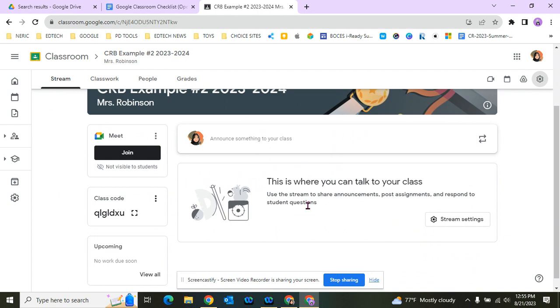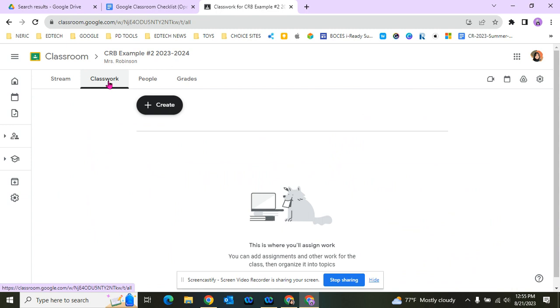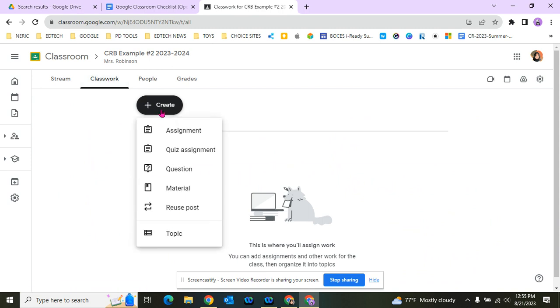When we go to Classwork, this is where we send students to find their daily assignments and lessons. When we go to Create, you can create an assignment, a quiz, or post a question. If you'd like to do bell ringers, community icebreakers, or community builders, you can do that.